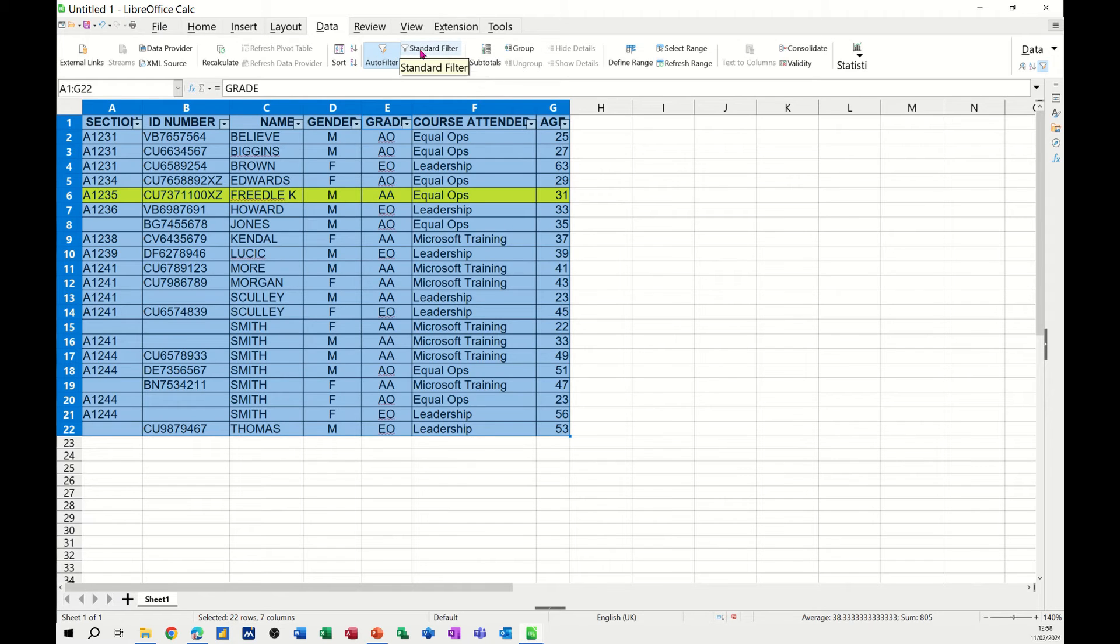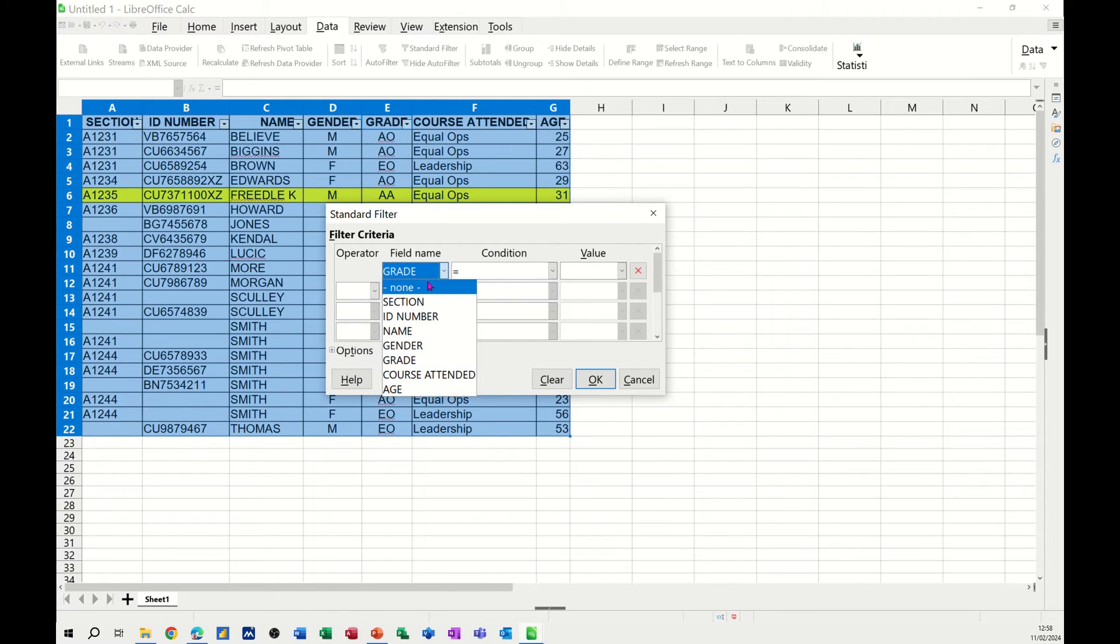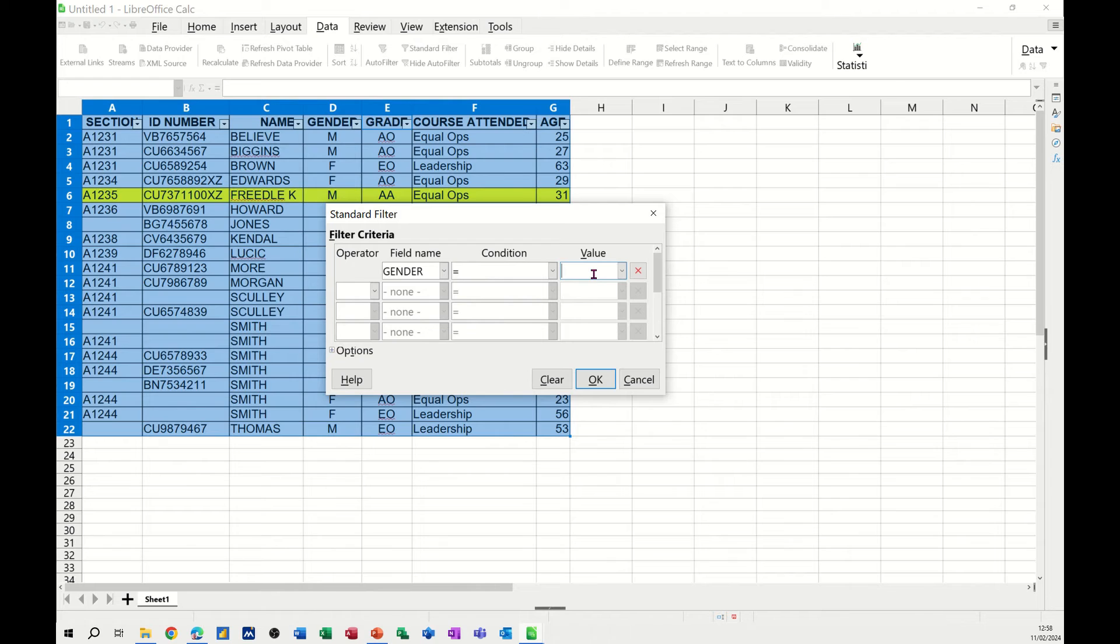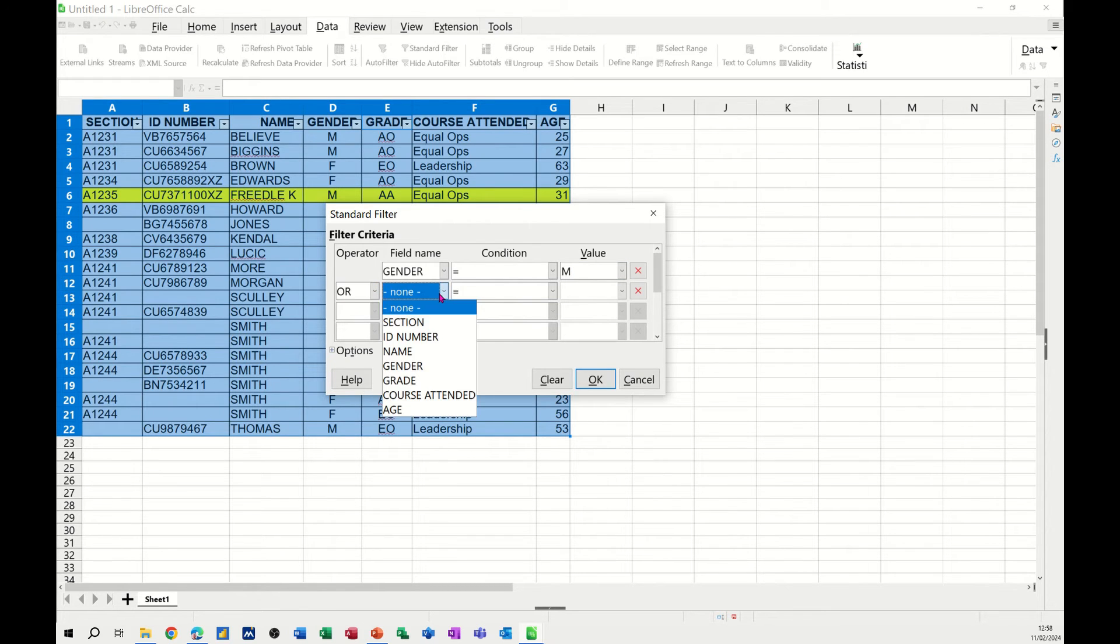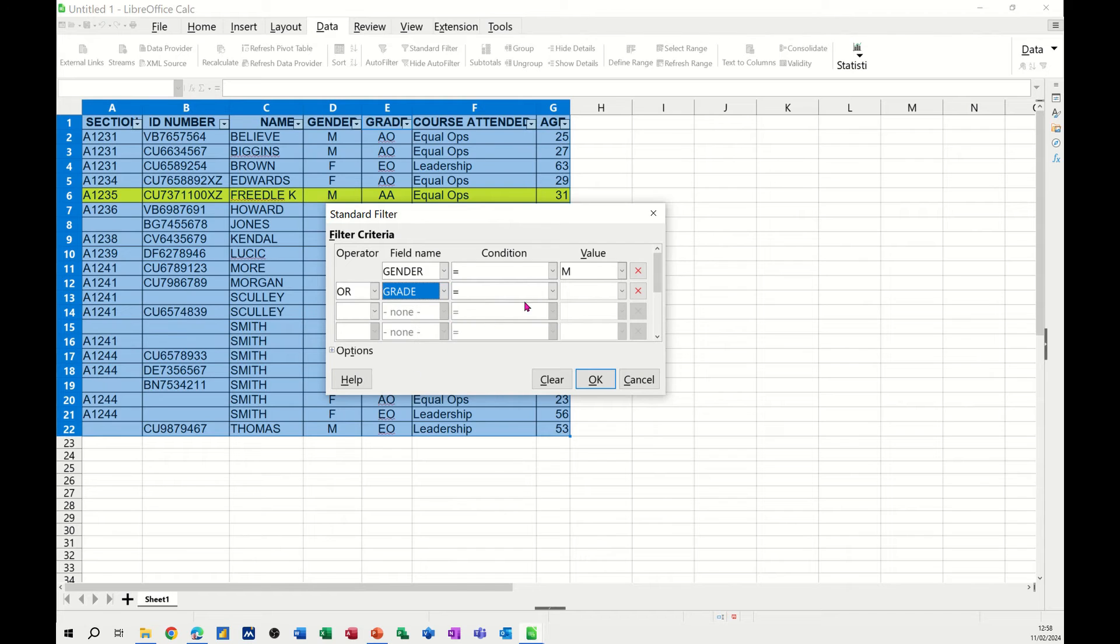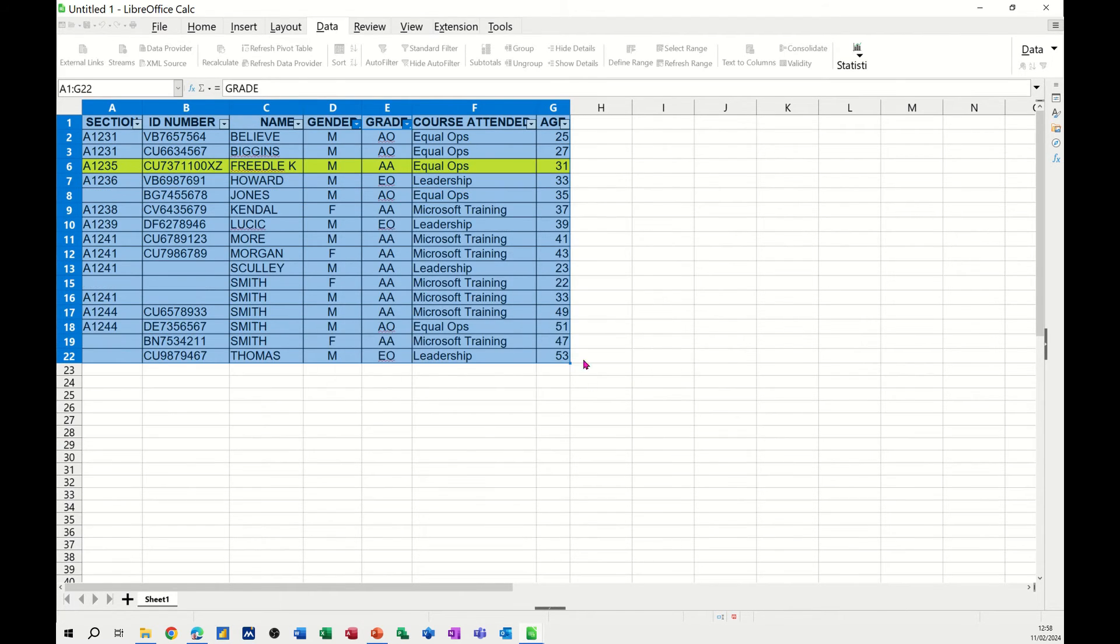I'm going through for the standard filter through this option at the top there, and I'll change that to gender equals male. You can drop it down there, but I'll just select it there. Or I'll go for OR, grade is equal to, and I'll select AA. I've got no idea how many people that will be, but if I click OK to that, I'll get my list there.